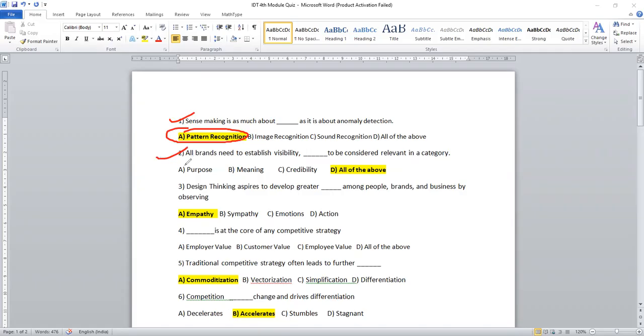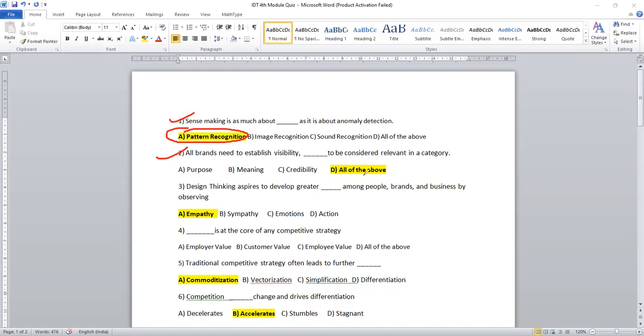Moving on to second question. All brands need to establish visibility dash to be considered relevant in a category. In addition to visibility, purposes, meaning and credibility should be considered. So it is better to select option D.